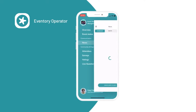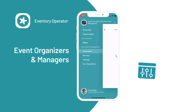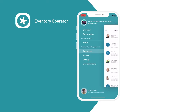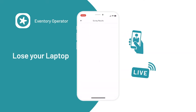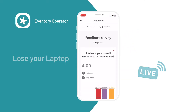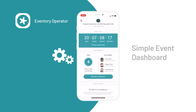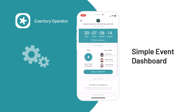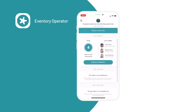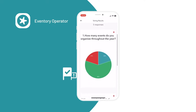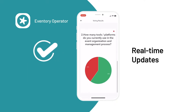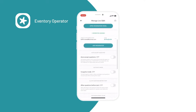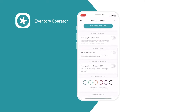Aventry Operator is designed specifically for event organizers and managers. Lose your laptop and stay ready for anything during the live event. Easily access your dashboard for crucial information and features from your mobile device. No more event surprises — take care of any sudden changes and updates in real time straight from your smartphone.